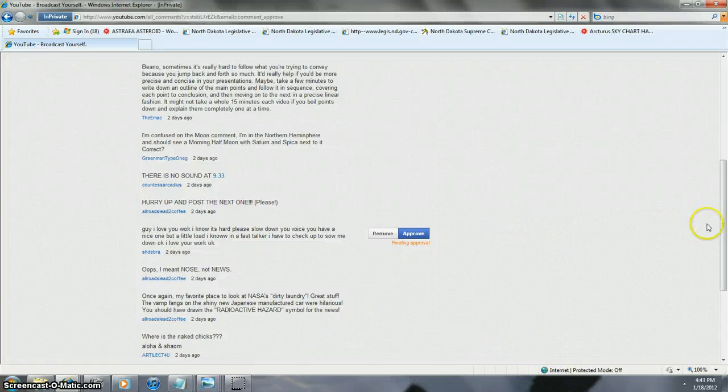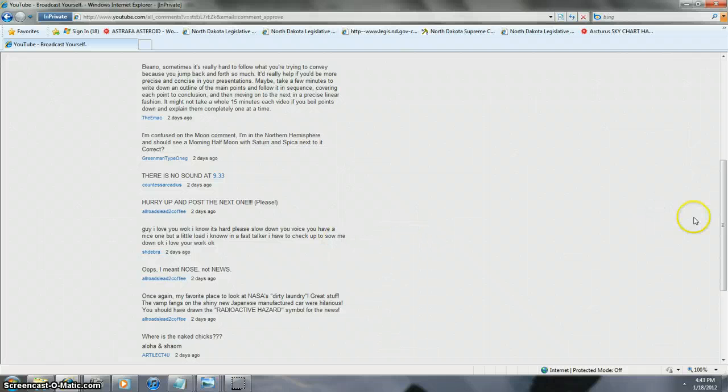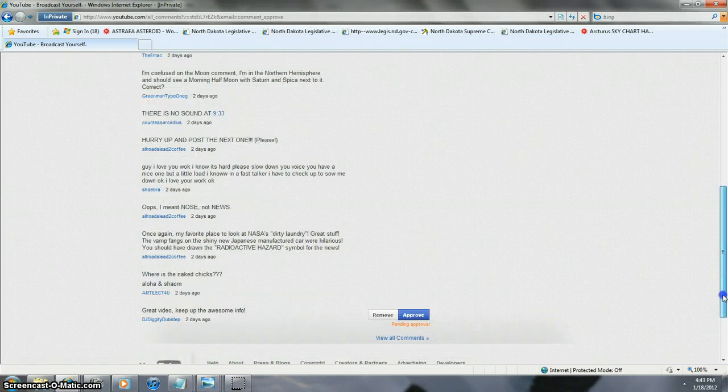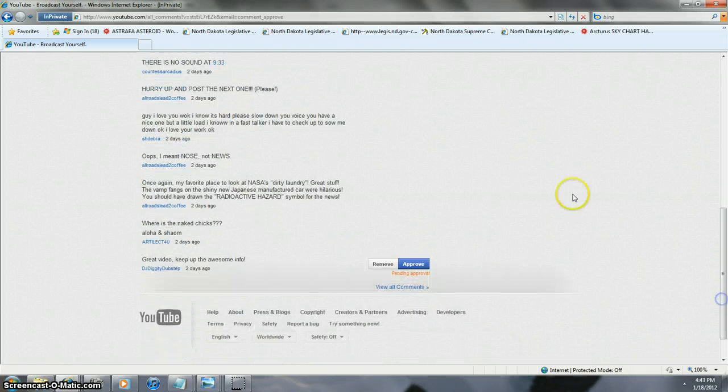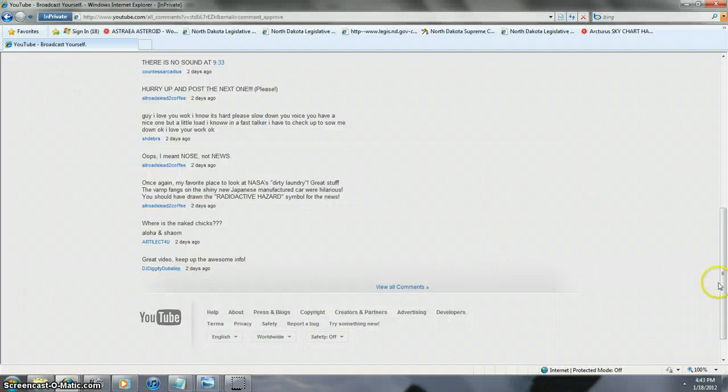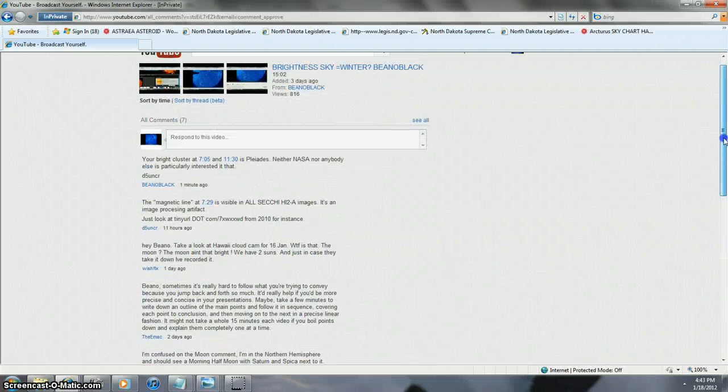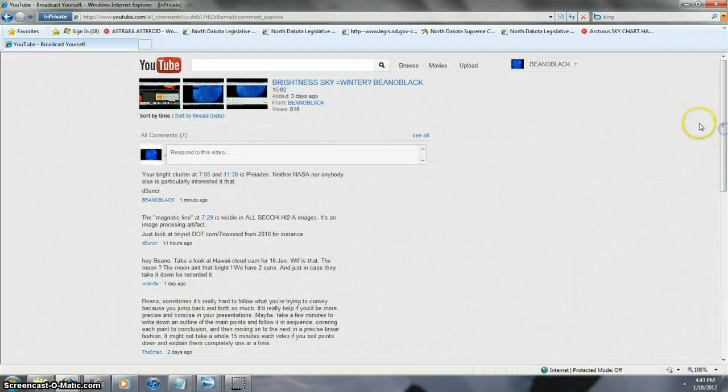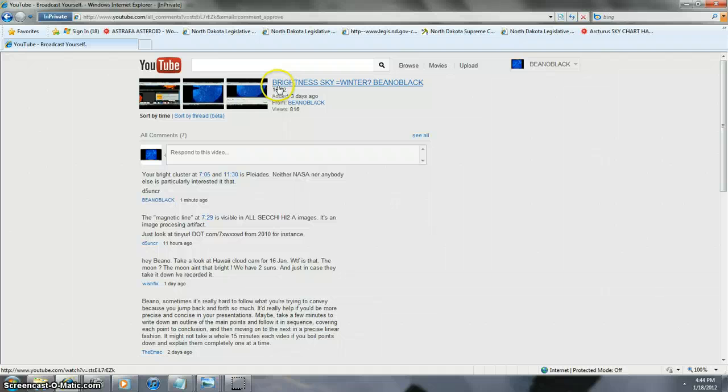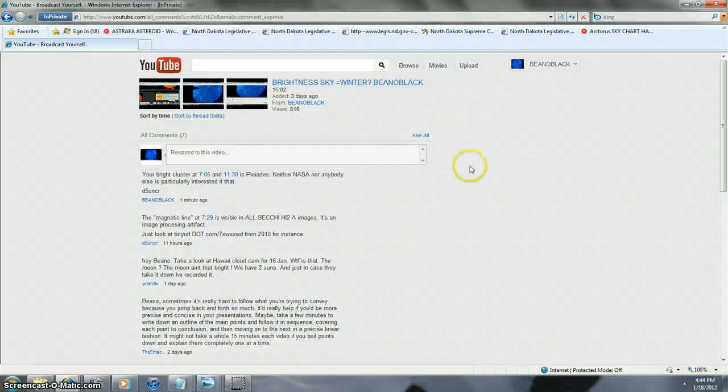So anyway, there's a lot of stuff that they just don't want you to know. And basically, so I finally got in here. There's got to be something they really don't like that's really truthful when you go to my video, Brightness Sky Winter. Because we know we ain't got no goddamn snow anywhere, ladies and gentlemen.